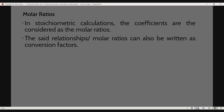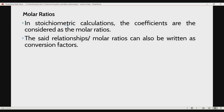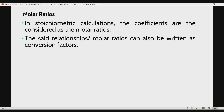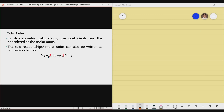Those numbers can be interpreted as molar ratios. In stoichiometric calculations, the coefficients are considered as the molar ratios. These stoichiometric coefficients — one, three, and two — will be used as molar ratios. Therefore, the molar ratios can also be written as conversion factors. The numerical coefficients of N2, H2, and NH3 can be used as conversion factors.